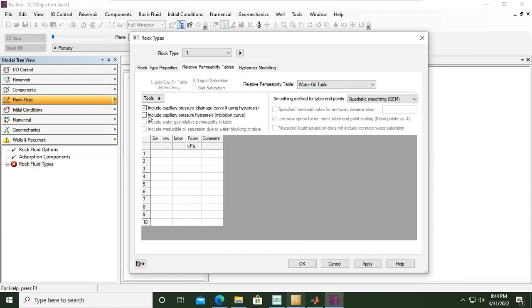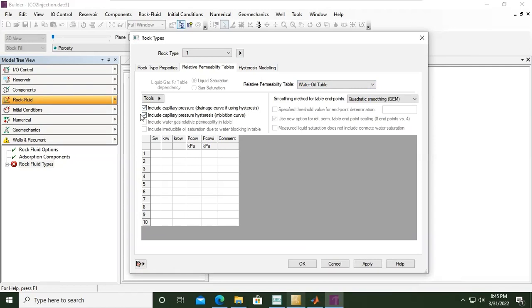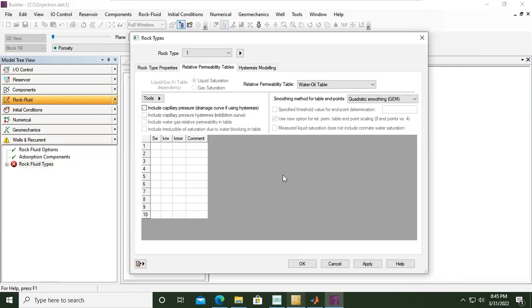Under water-oil table we will uncheck this one. Previously we checked include capillary pressure drainage curve if using hysteresis and include capillary pressure hysteresis imbibition curve, so we will untick this one. We just need to provide water saturation.